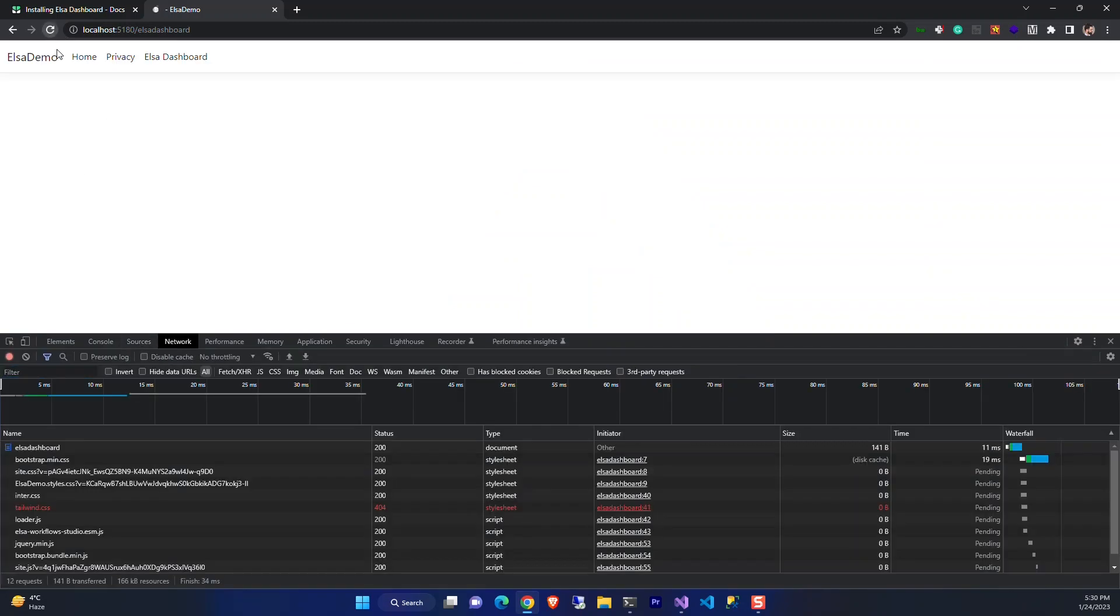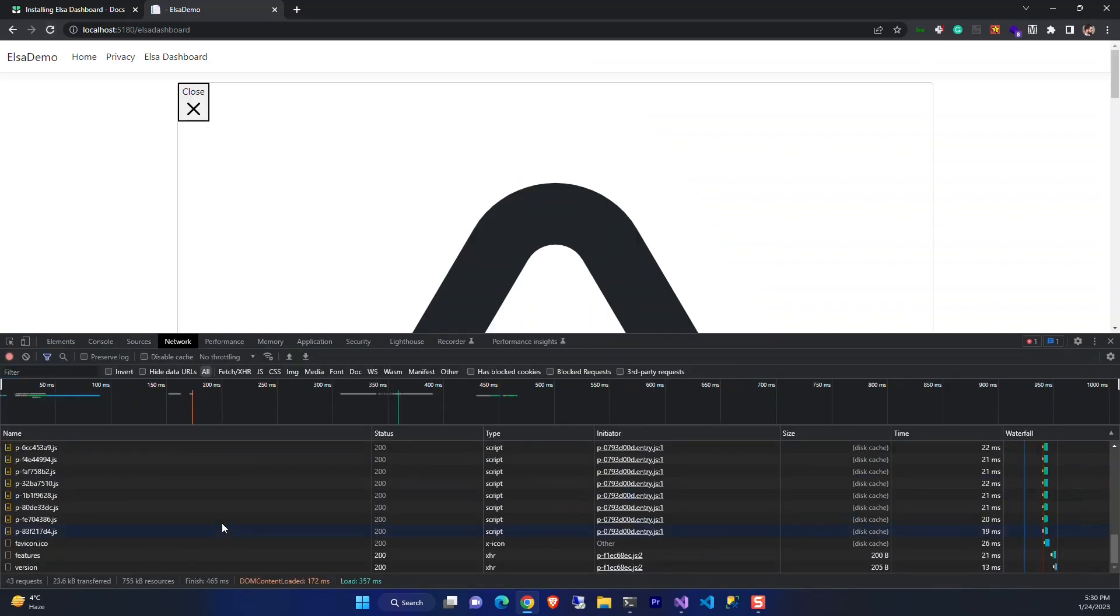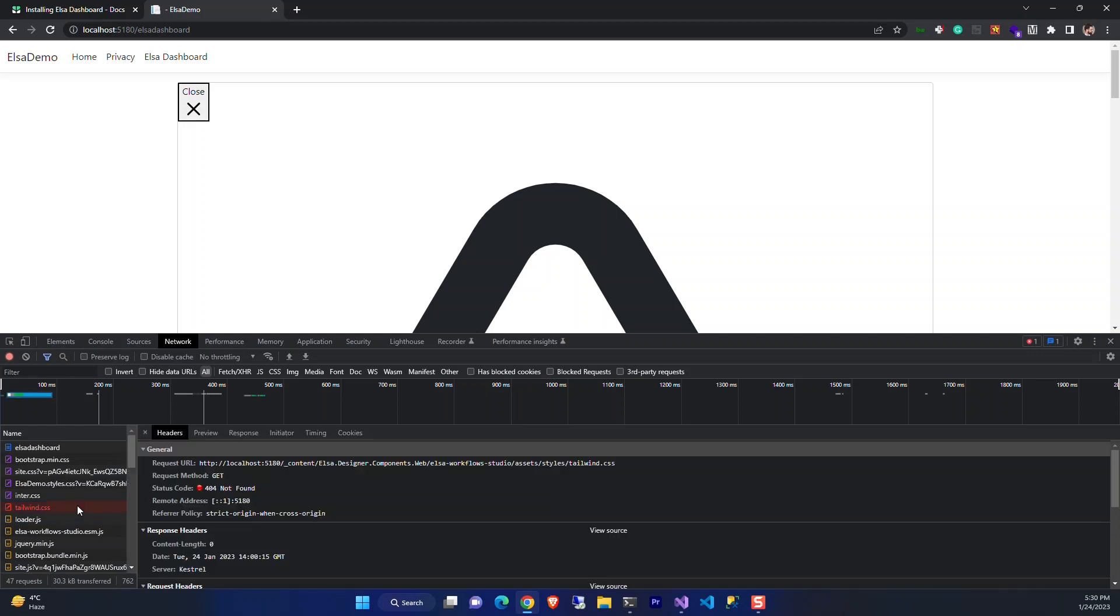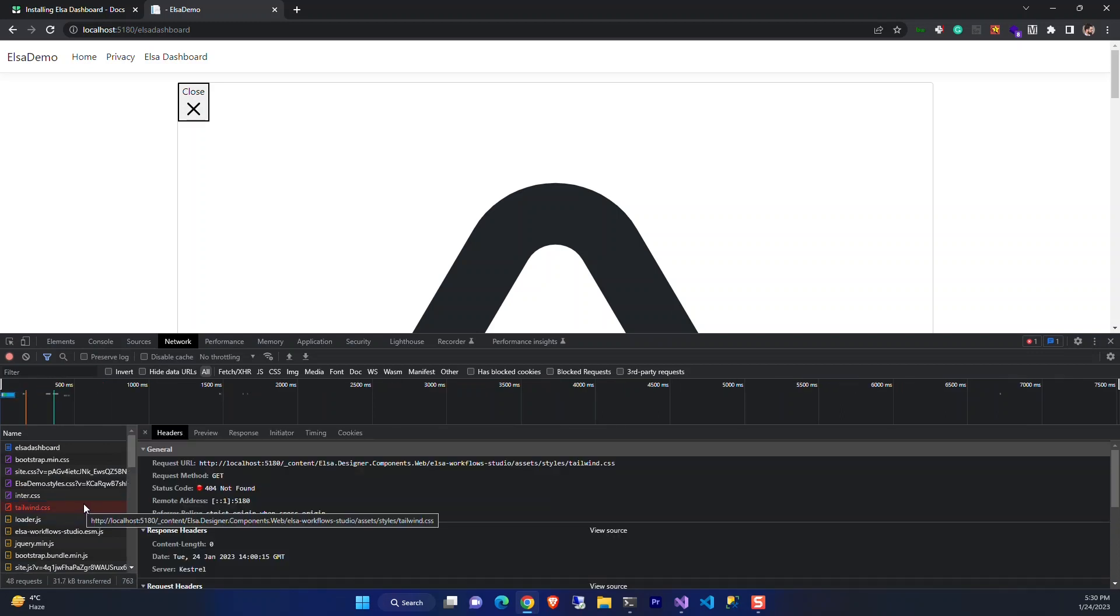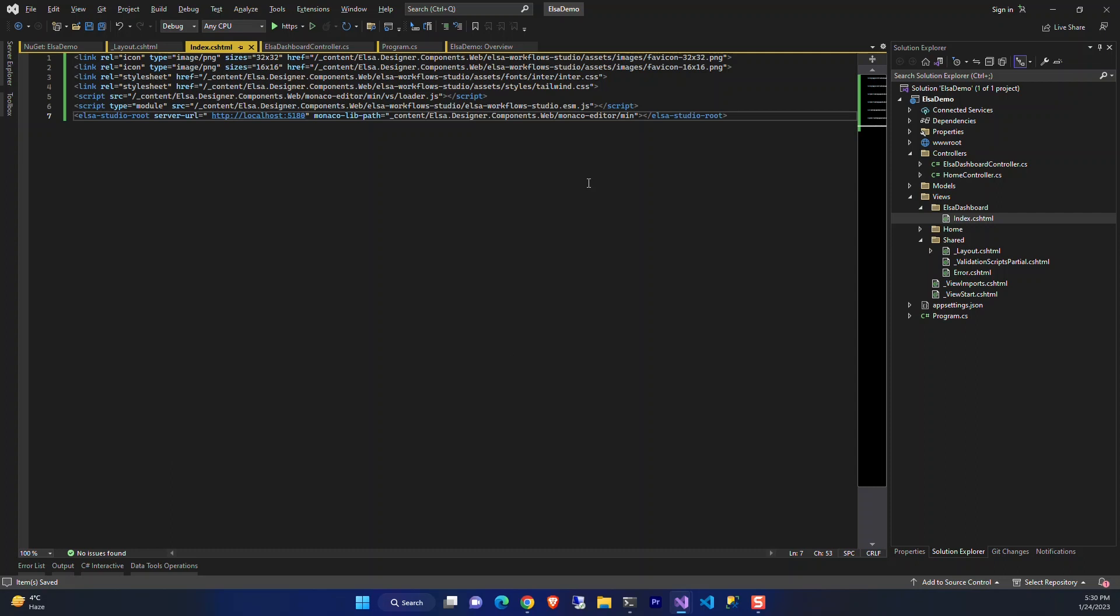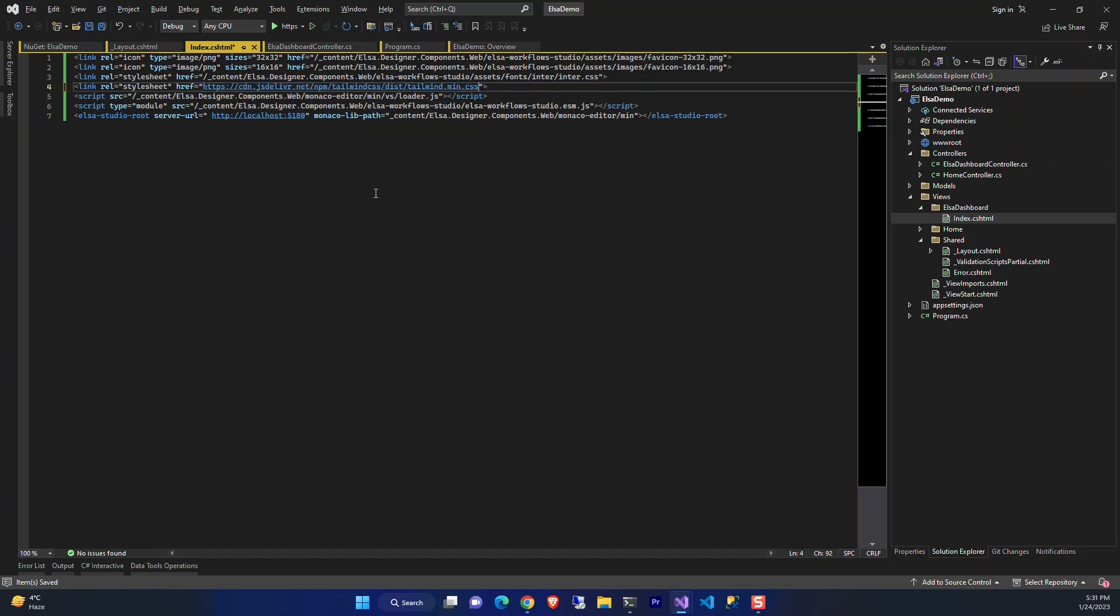Let's see what's wrong. The Tailwind CSS is not loaded. I'm not sure why this is happening. Maybe I should open an issue for this. But let's see if it works if I make it load from a CDN. I replace this path with the CDN path for the Tailwind. Let's save it and see if it's working.